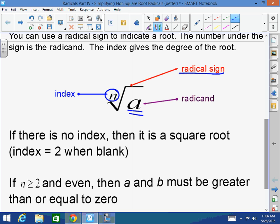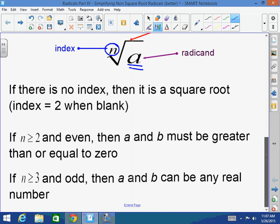If n, the index, is greater than or equal to 2 and even, then a and b must be greater than or equal to 0. If n is greater than or equal to 3 and odd, then a and b can be any real number.